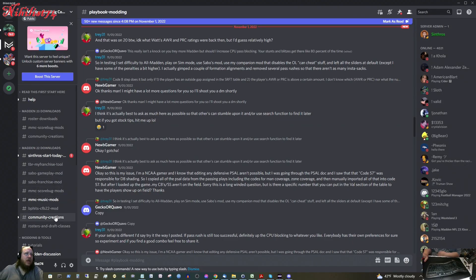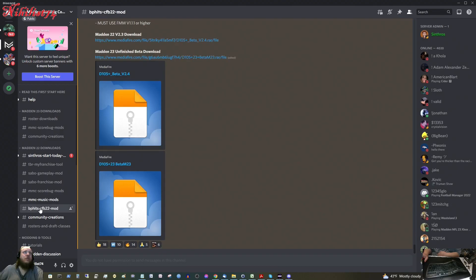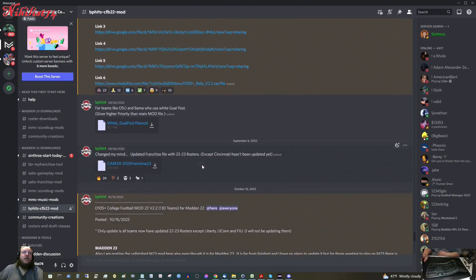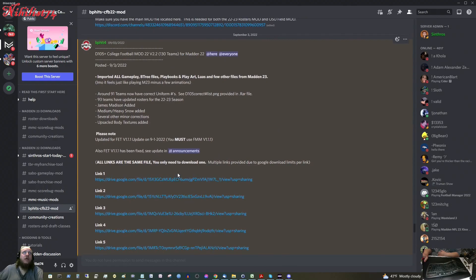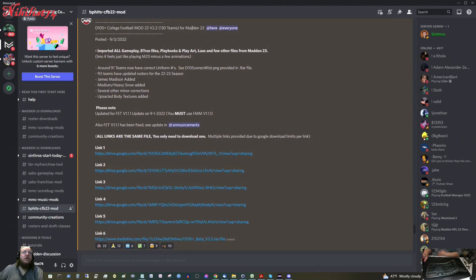Then you want to go to the BFITS CFB 22 mod. It looks like he also has a Madden 23 one — I haven't tried that yet, but I should try that soon and I'll make a video on it too. So let's find the 22 one — here it is, the latest one.